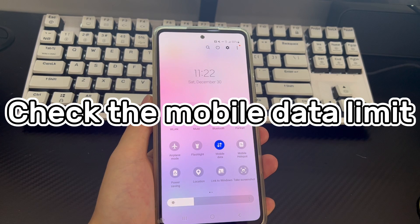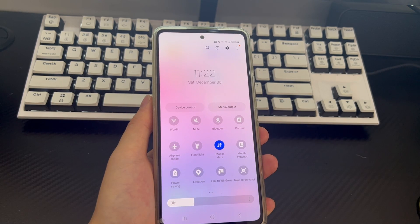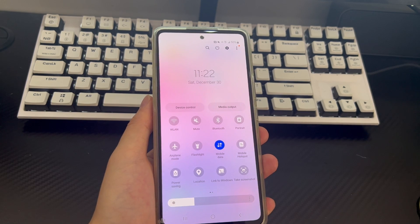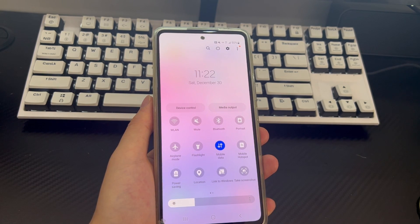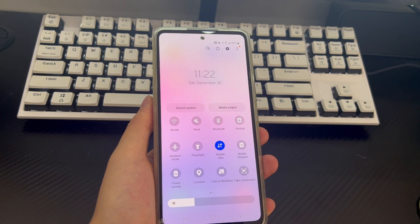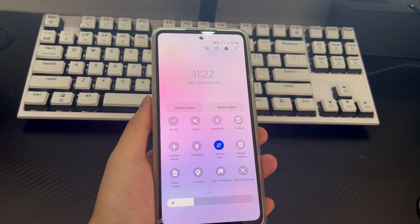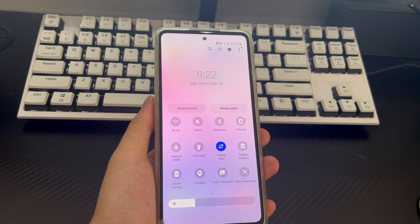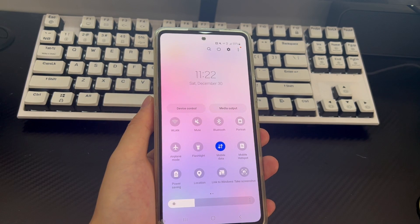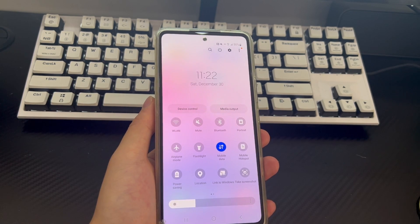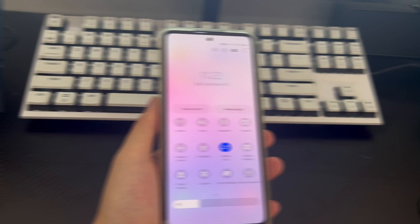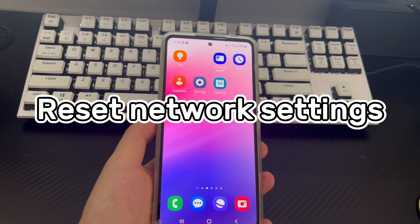Method 5 is to check the mobile data limit. Another reason why your Android phone may not connect to a cellular network is a data limitation. Some mobile service providers offer data-limited plans, so if your mobile data isn't working properly, you might have exceeded your plan's data limit. Contact your carrier to check your data usage, or use your carrier's Android app to check it yourself. If the issue is due to hitting your data limit, consider upgrading your data plan.